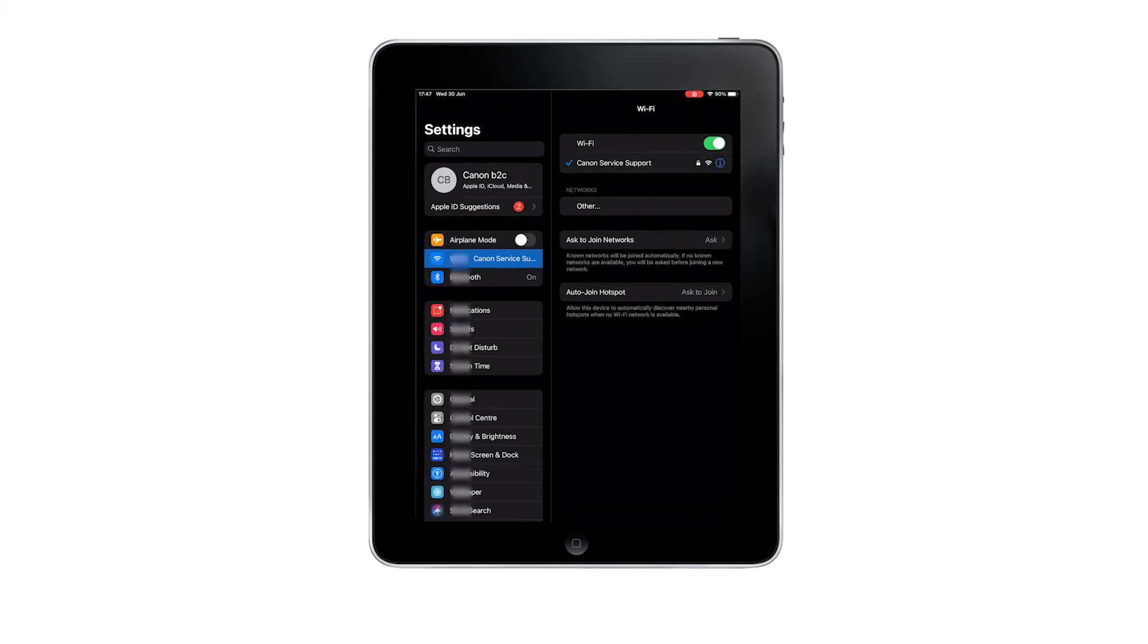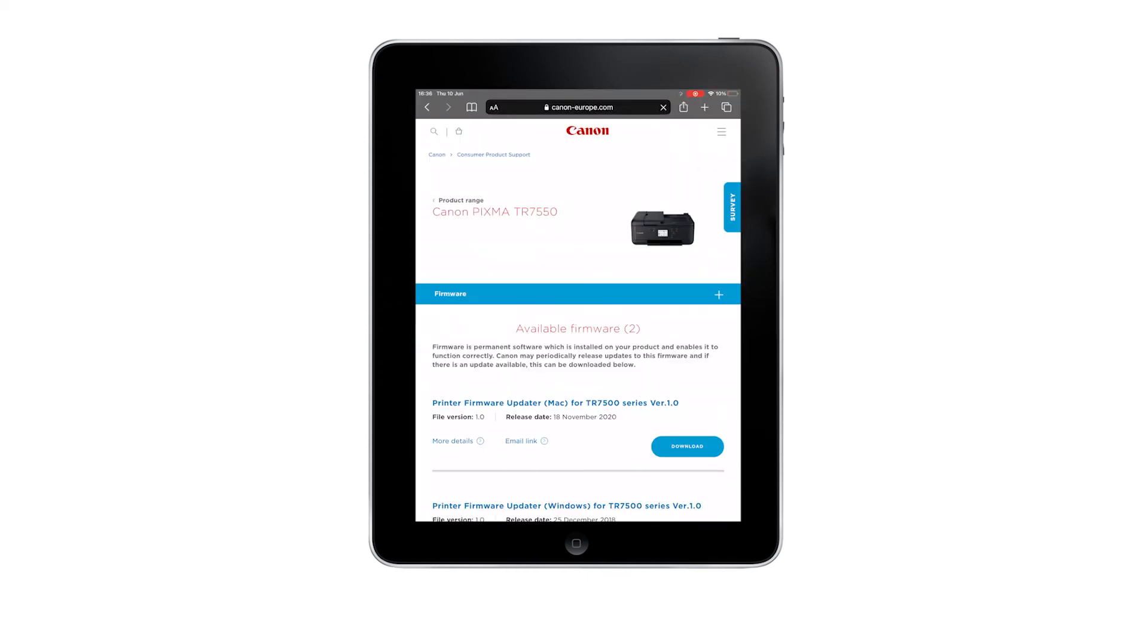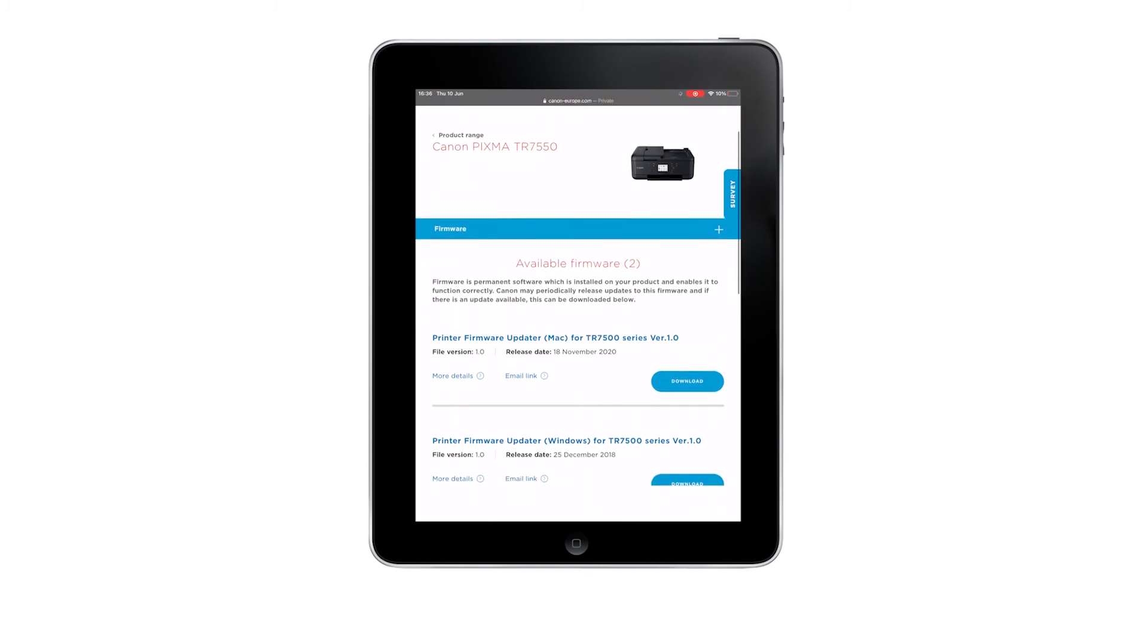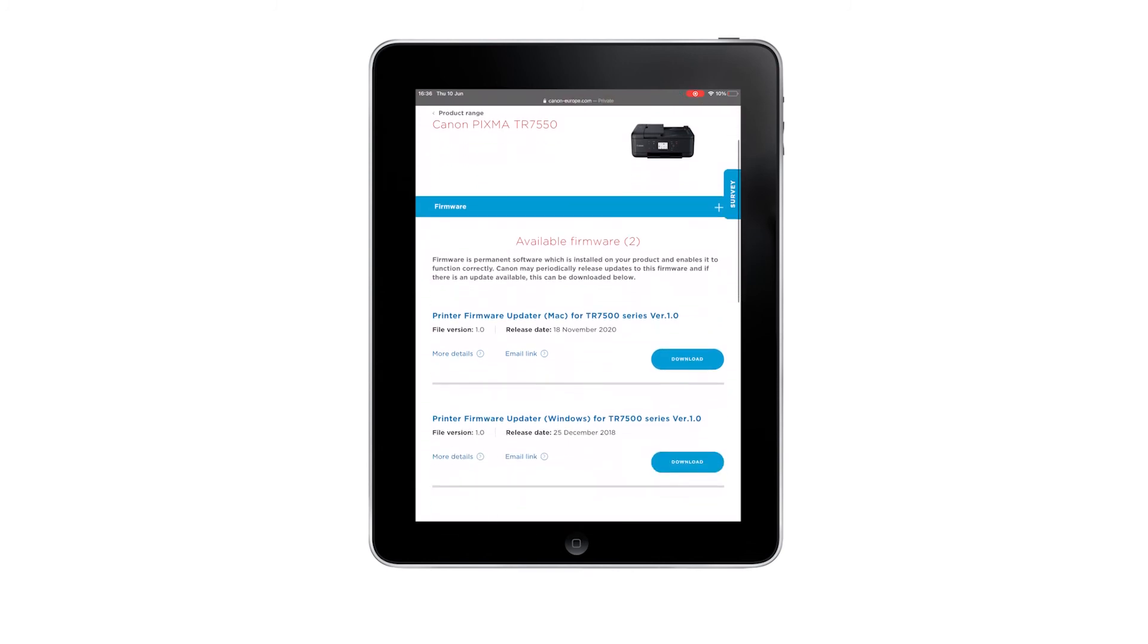Also, make sure that your PIXMA model has the latest firmware installed, since there are some older PIXMA models that may require a firmware upgrade.